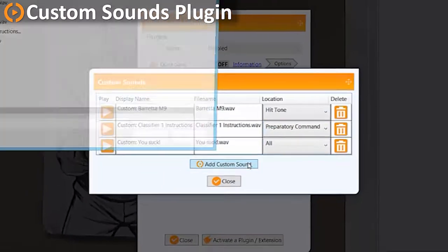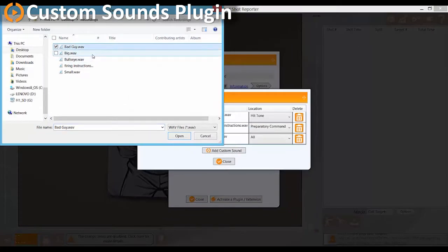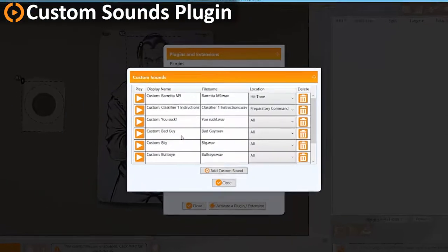This includes everything from the preparatory command and start tone settings, to the hit tone and reload prompts, and many others.